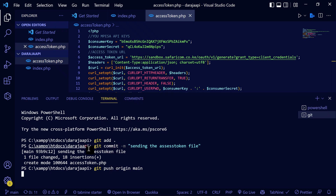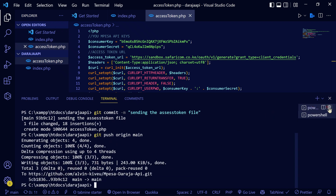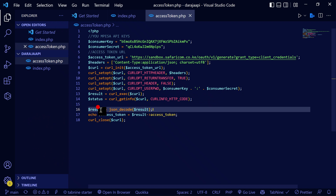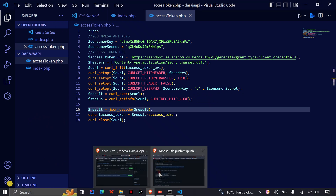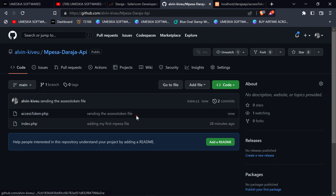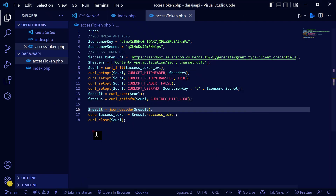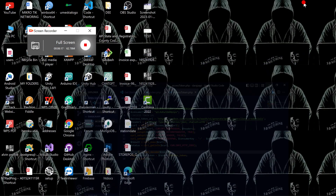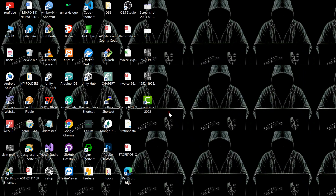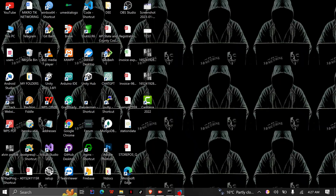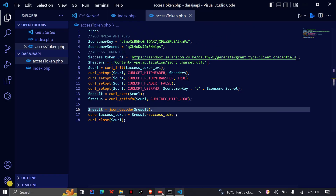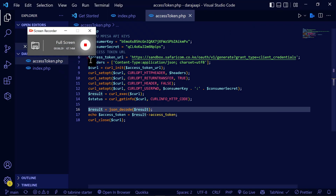Let it reload so we can get all the changes. Now we have generated the access token and submitted it to our repository. That's where our second video stops. In the next video, we're going to do the STK push, which everyone always wants to do — see you in the next video.